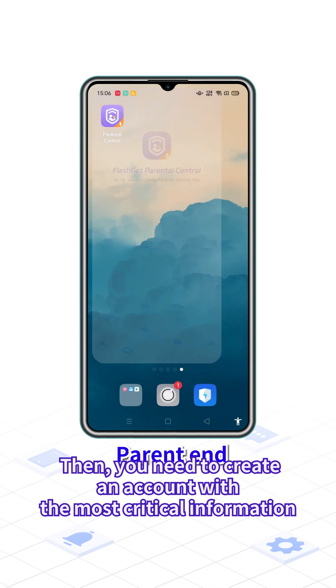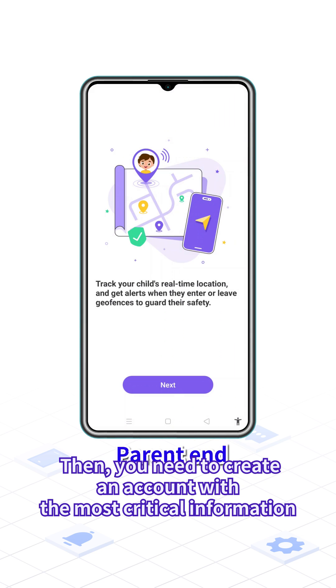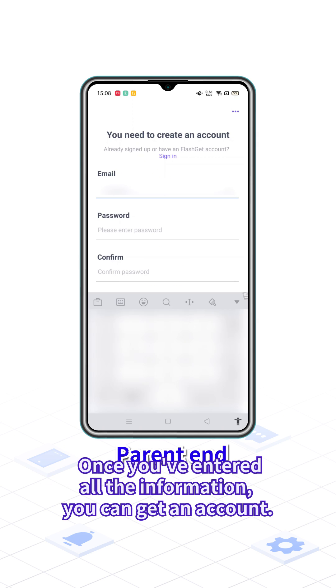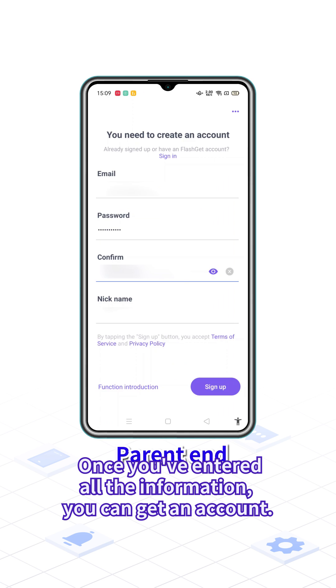Then, you need to create an account. With the most critical information, enter your email address and password. Once you've entered all the information, you can get an account.